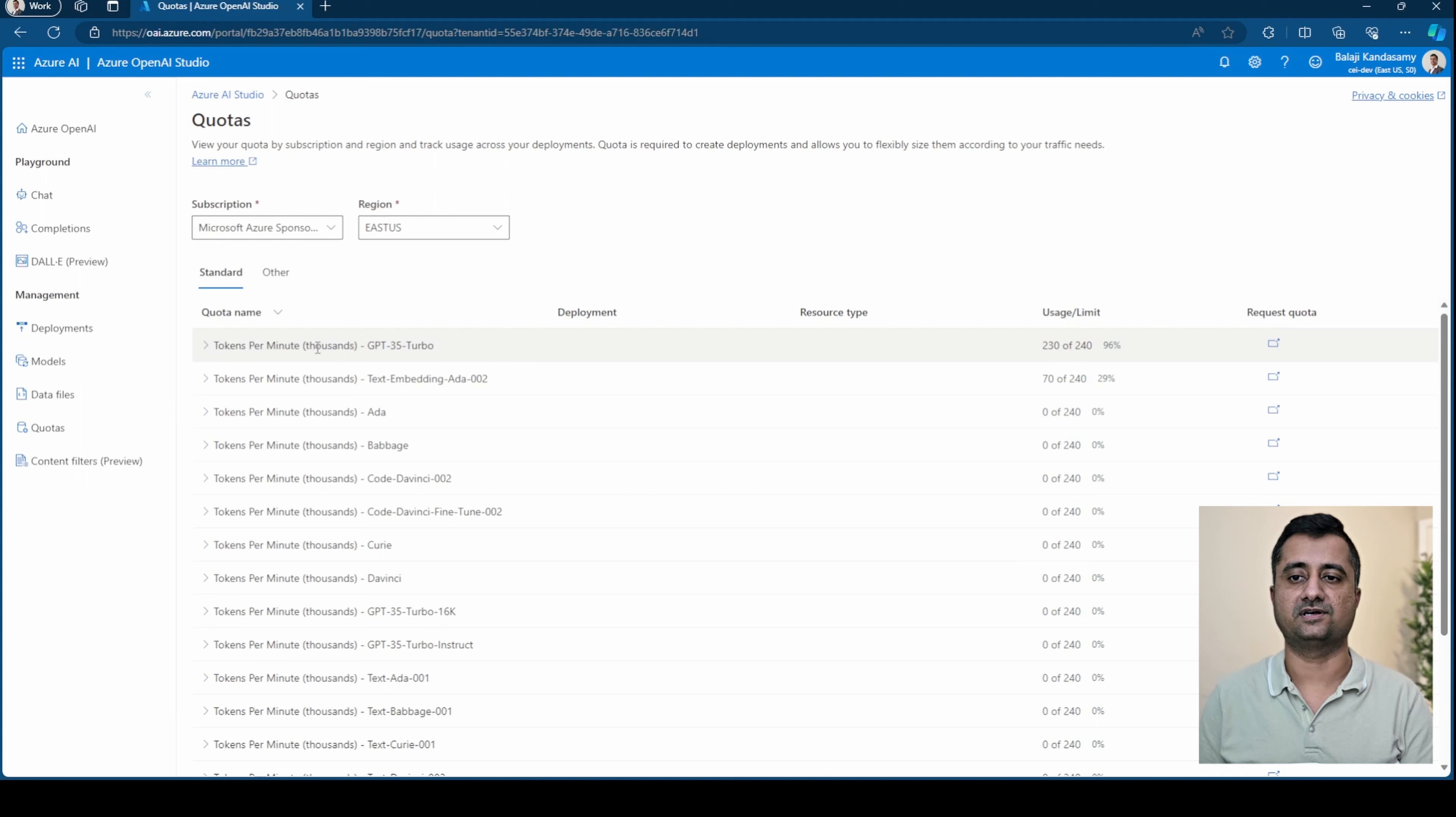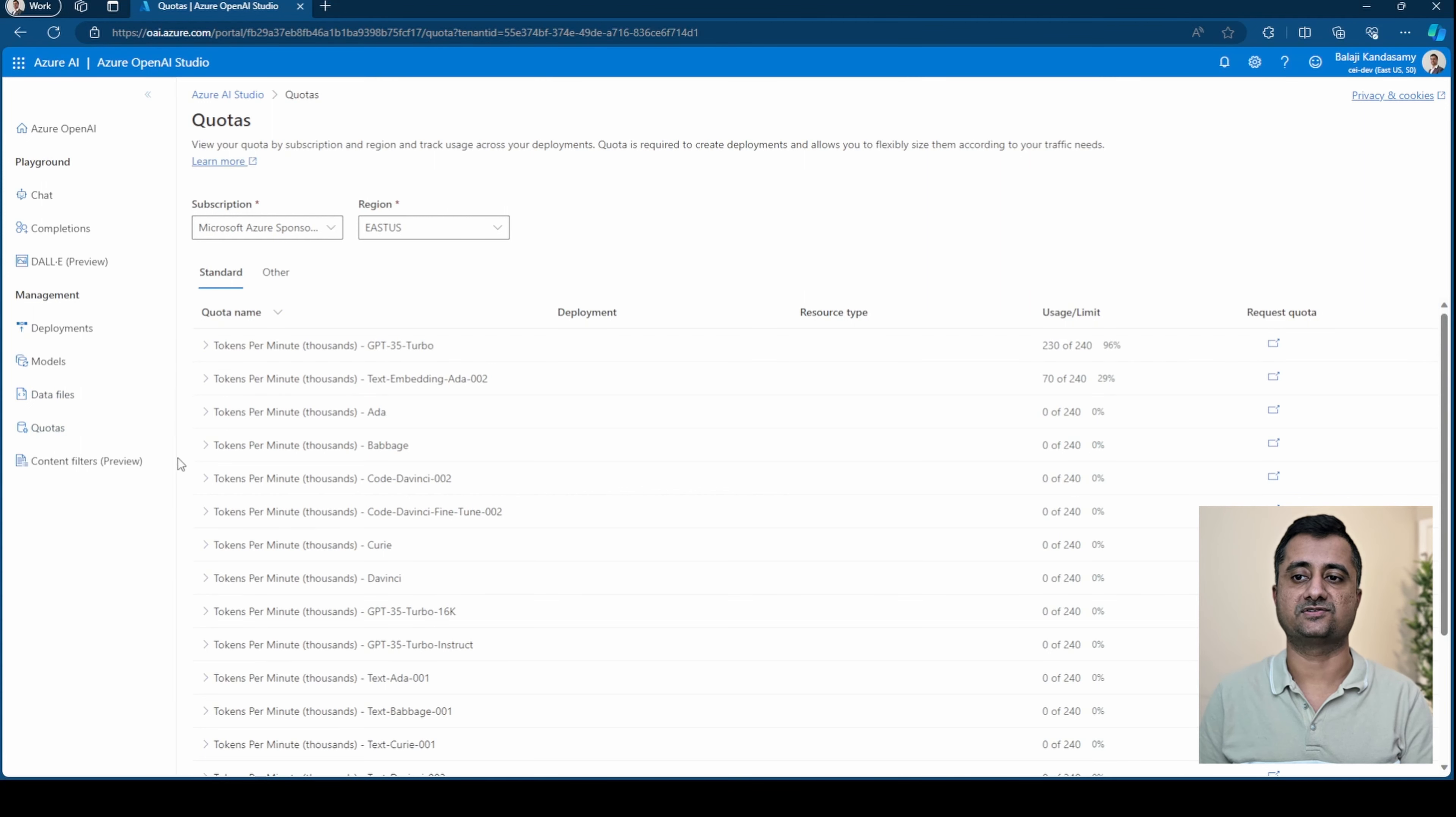The next one is quotas where you can see the number of tokens available for each of the models.